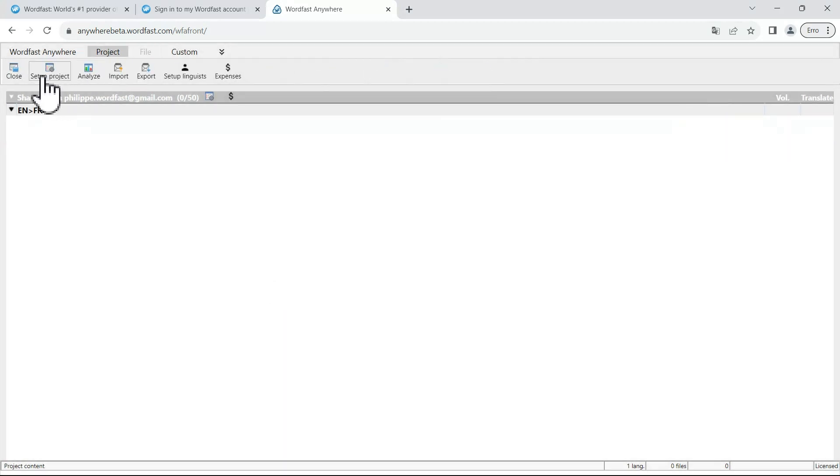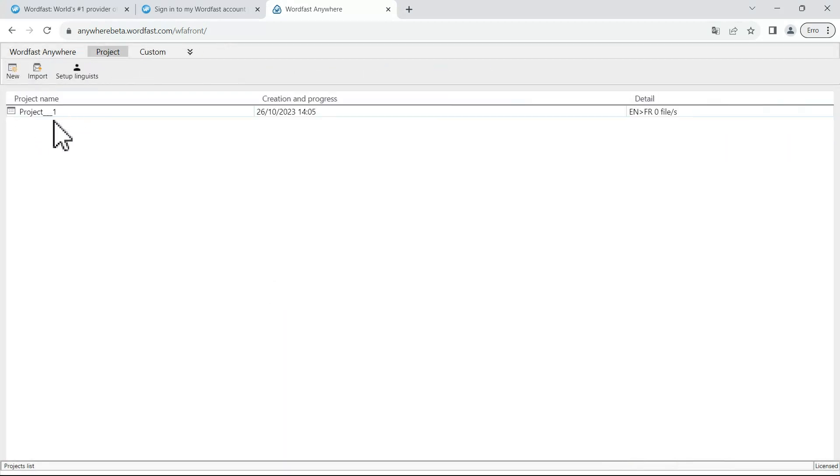After that, just close the project and you will see it disappear and you are back to the default project that you have created at the very beginning.